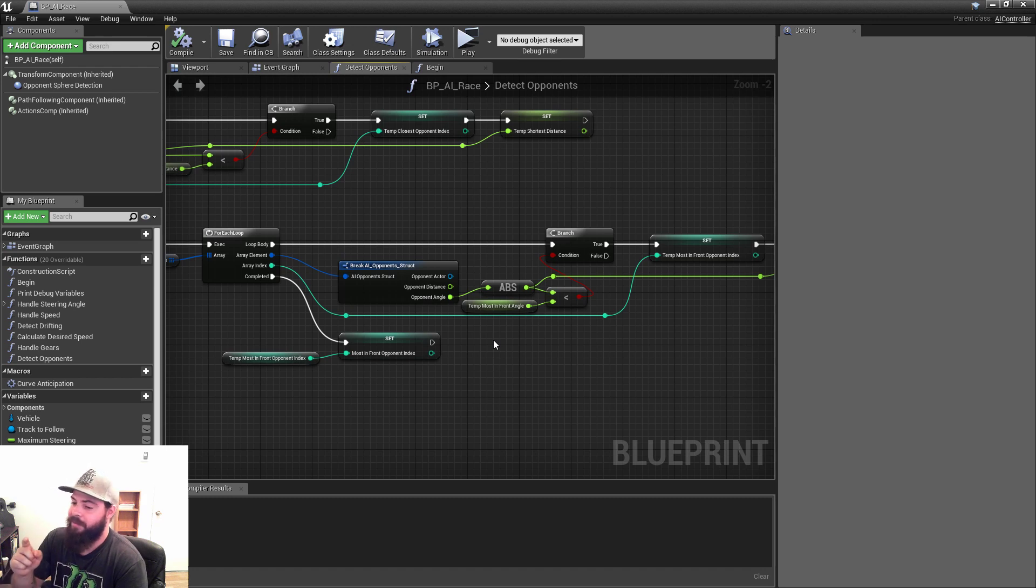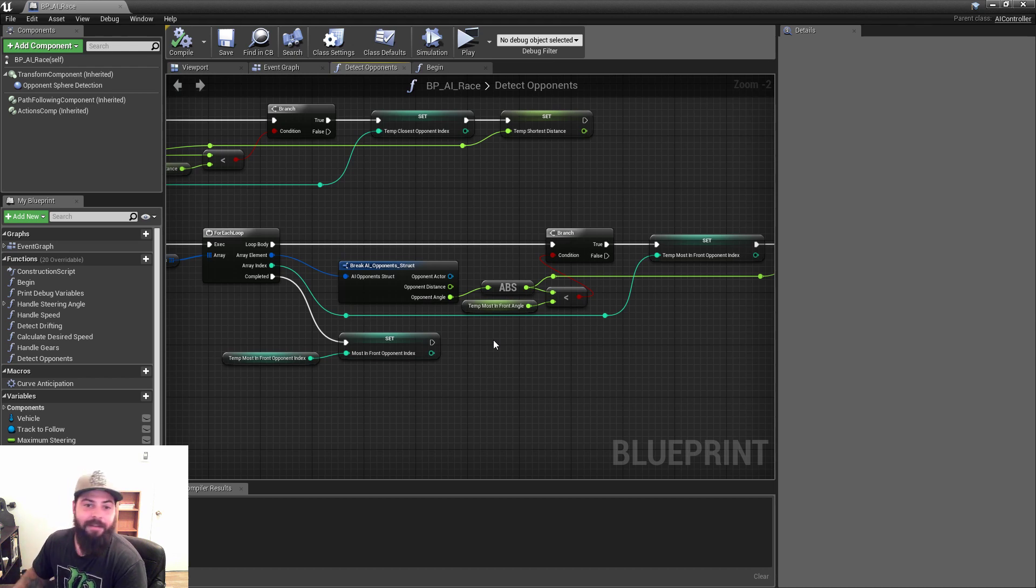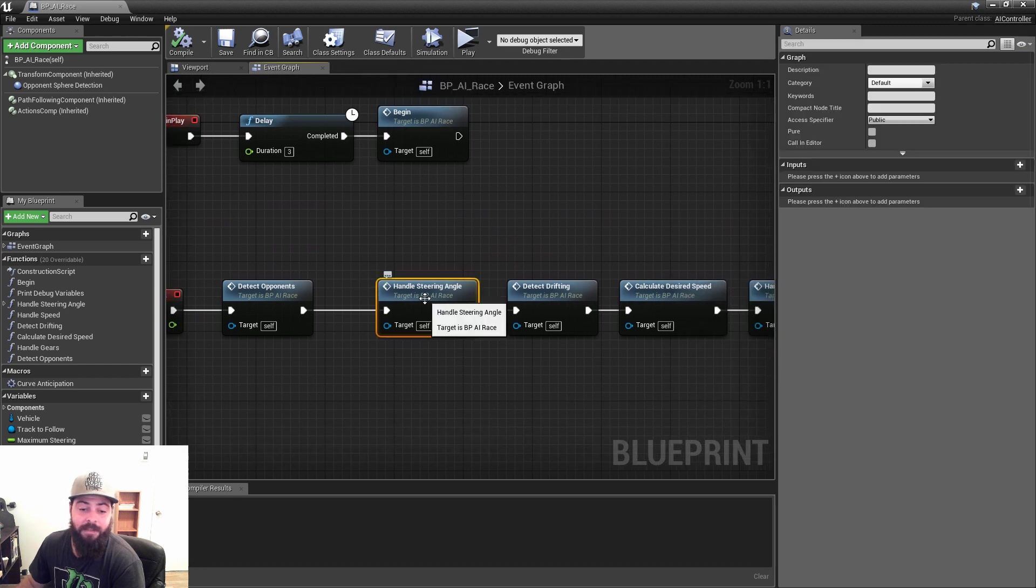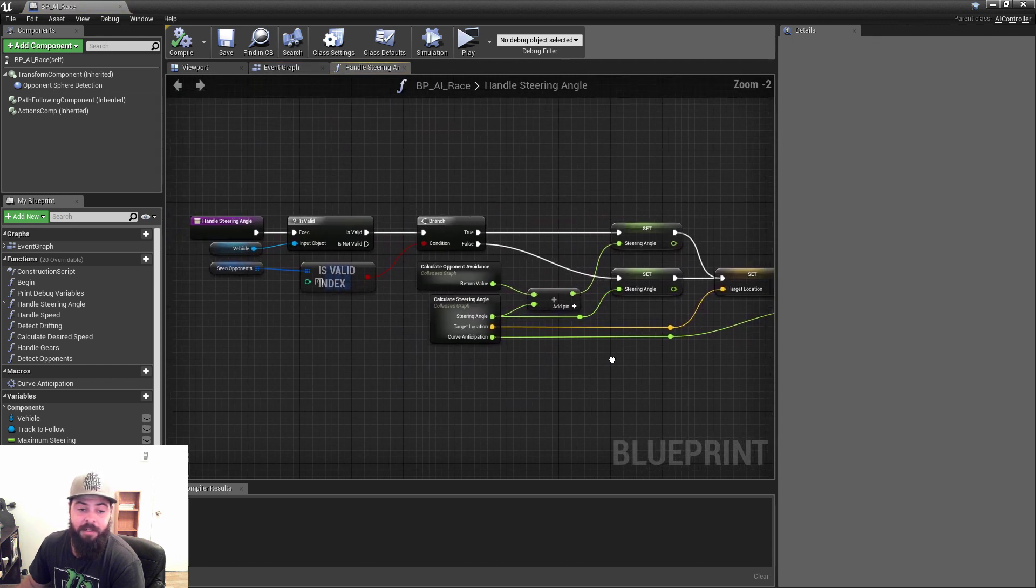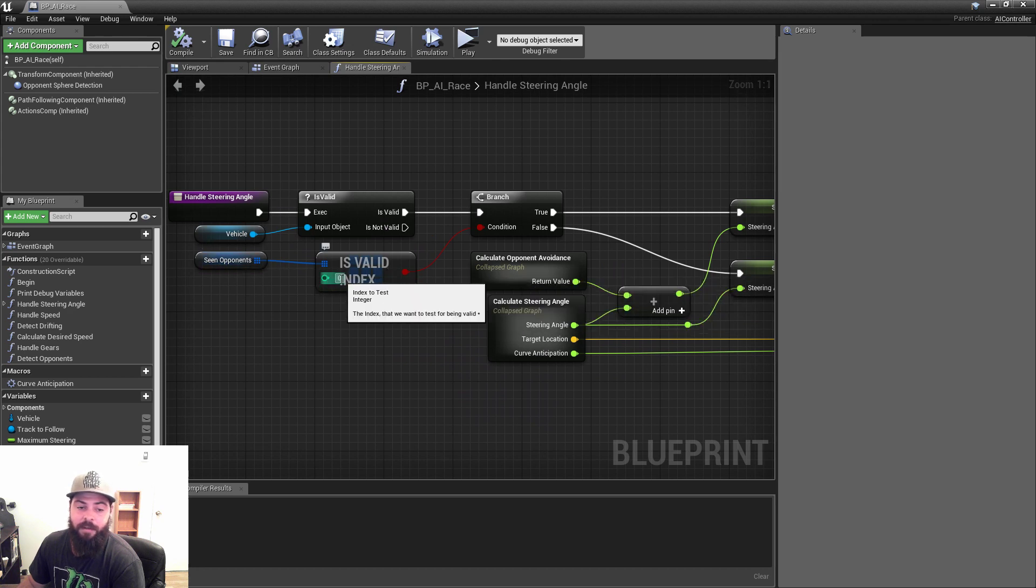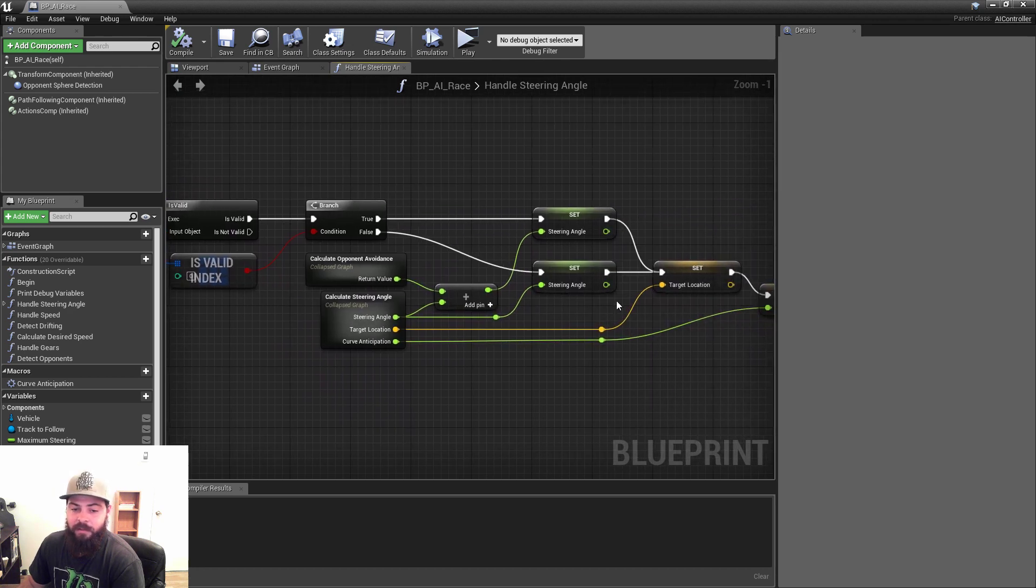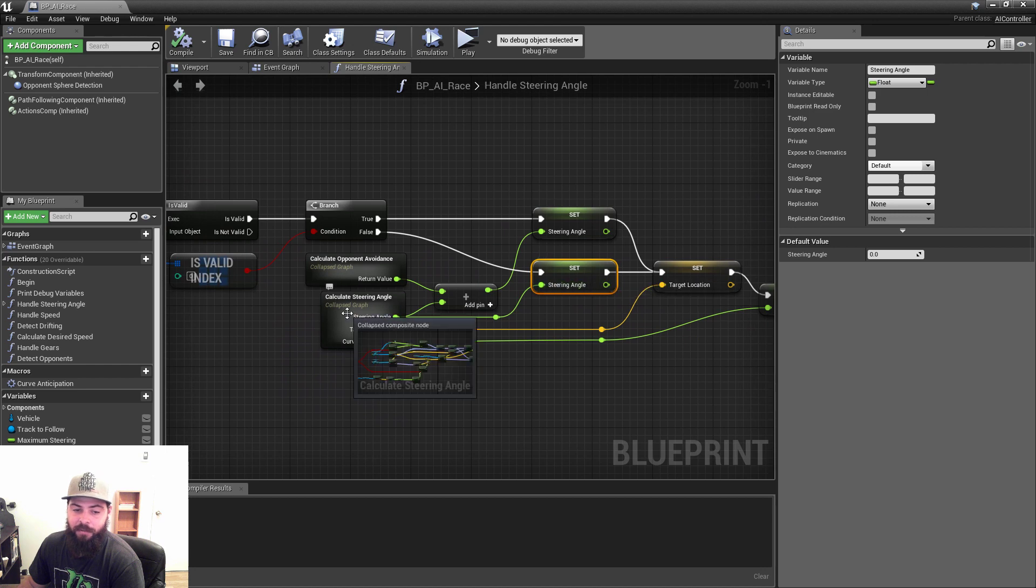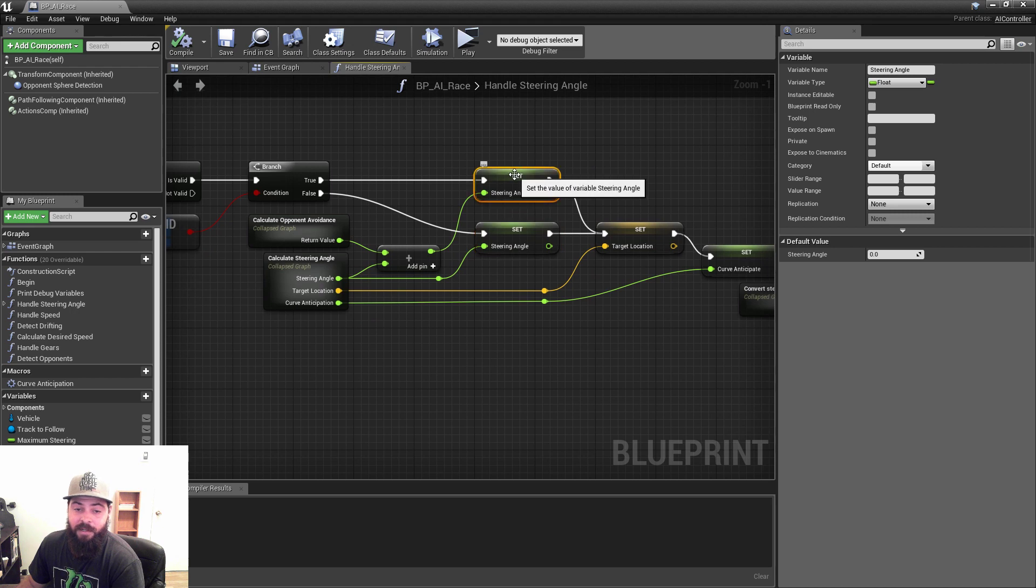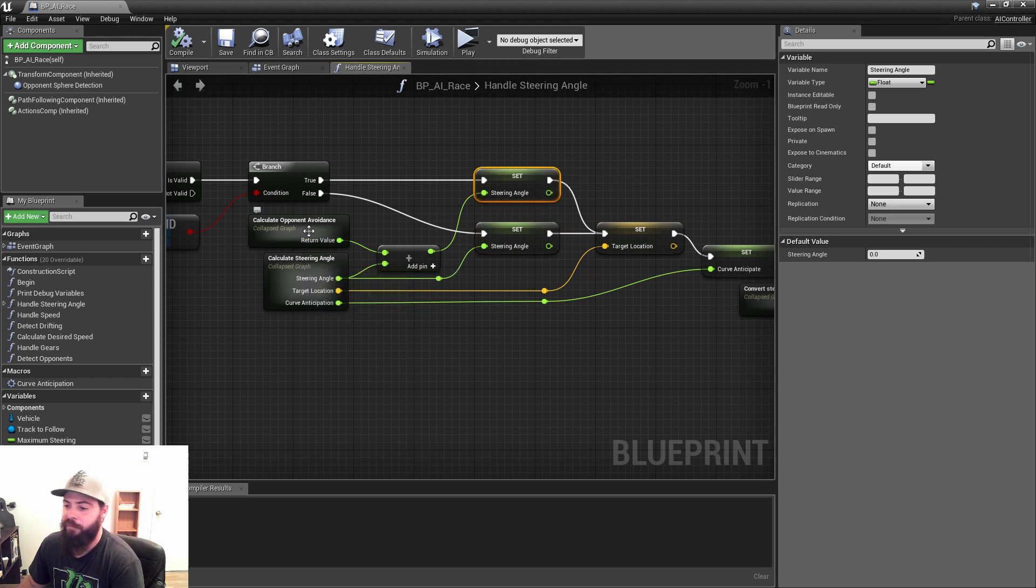And the smallest angle is going to affect the speed. So handle steering angle, you can see here if there's no opponents, index zero is going to be invalid, and so you just set steering angle to the steering calculation. But if there are opponents, then you set steering angle to be default steering calculation plus the avoidance offset.